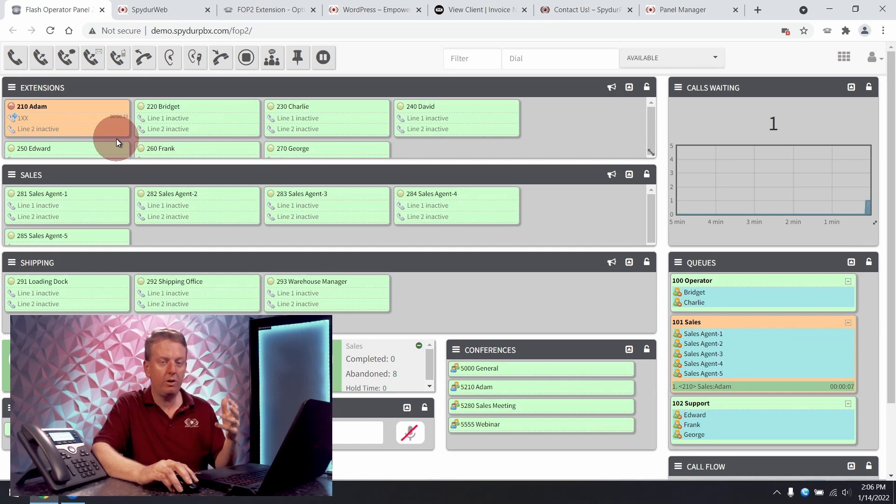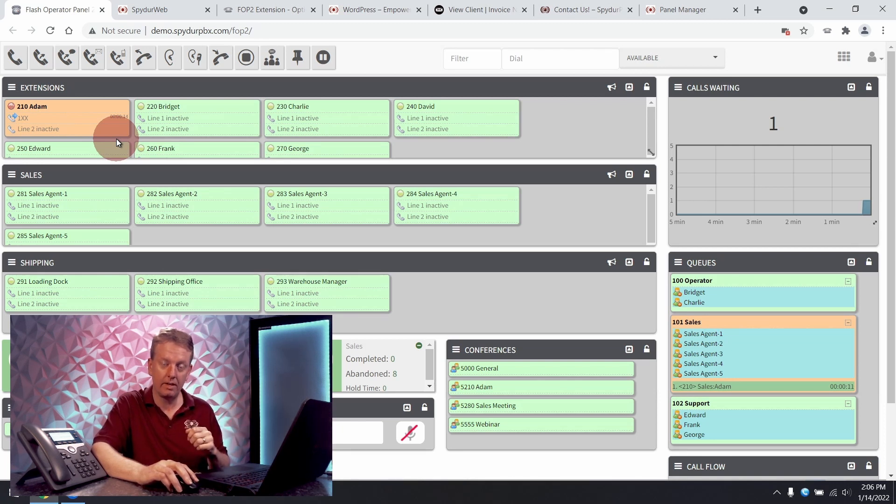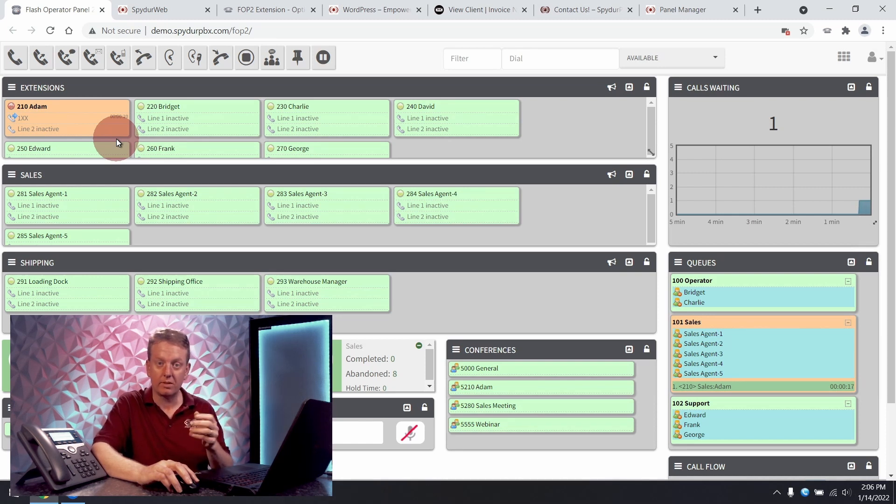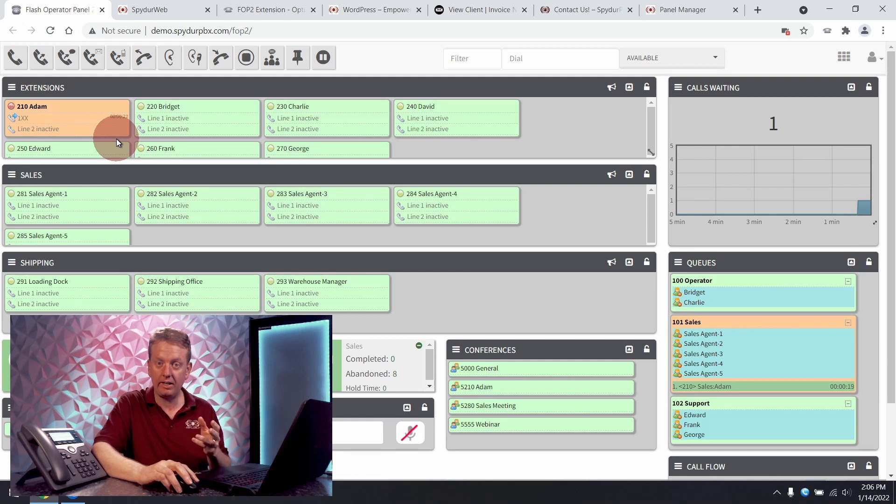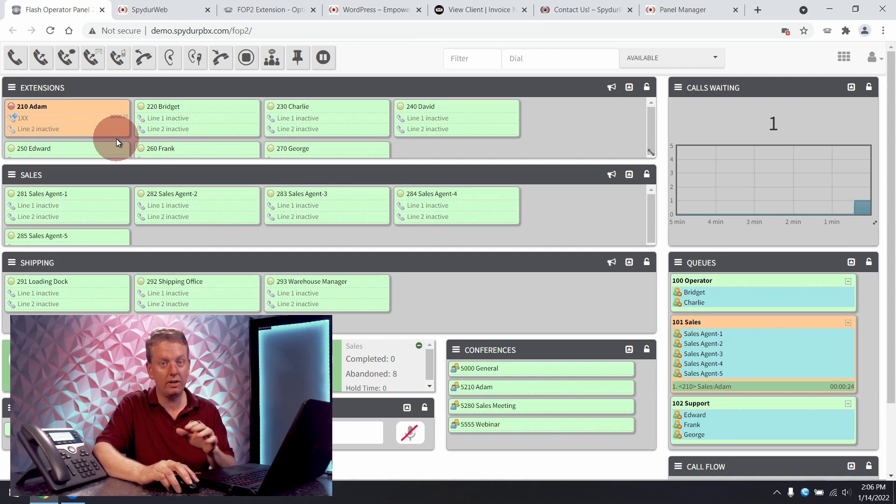But I don't know who he's speaking with because we've enabled privacy for him meaning the caller ID is not shown for the outside party. This is particularly helpful for executives where other people need to know that they're on the phone but not necessarily who it is that they're speaking with.